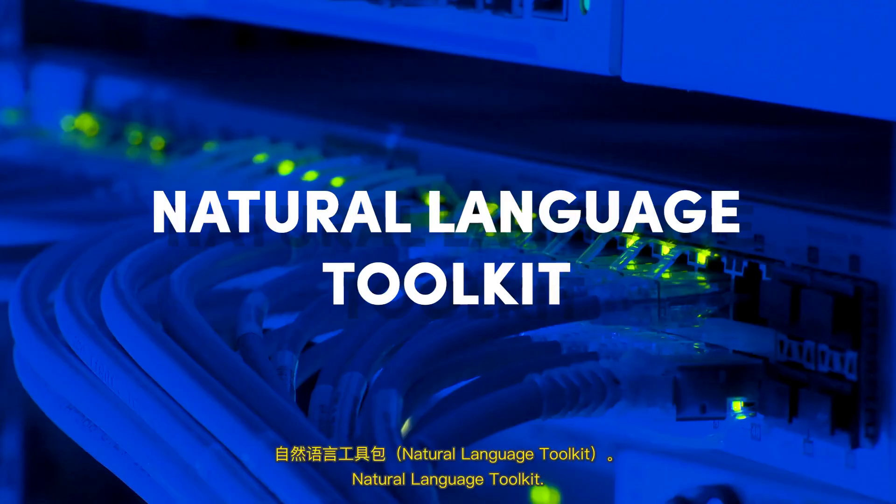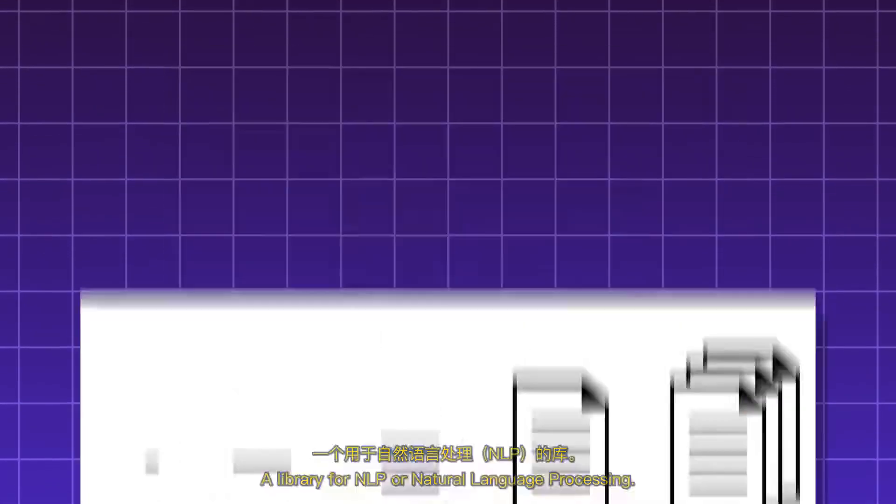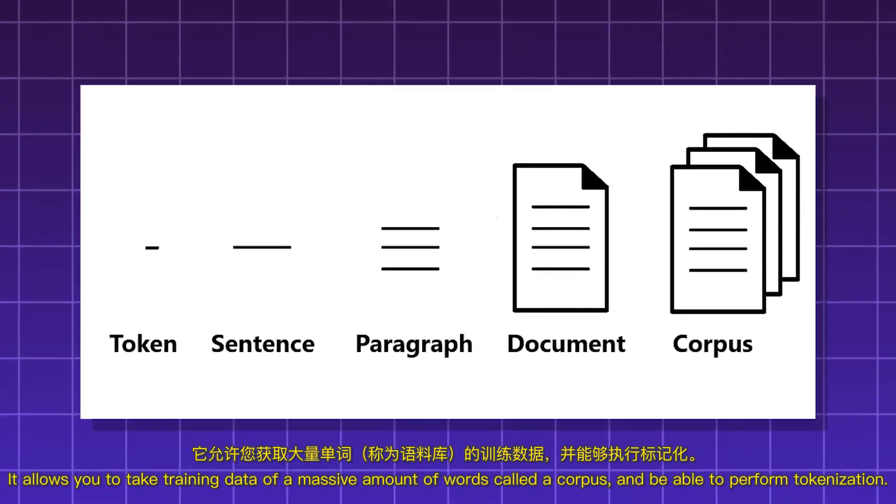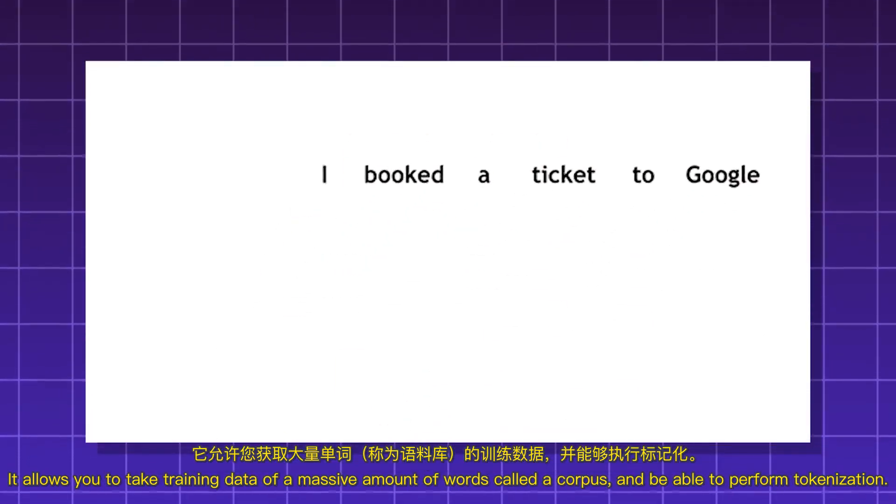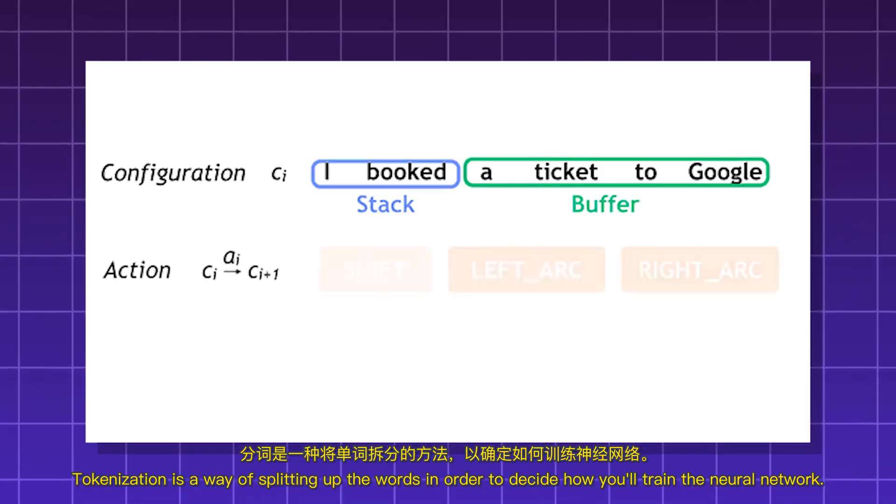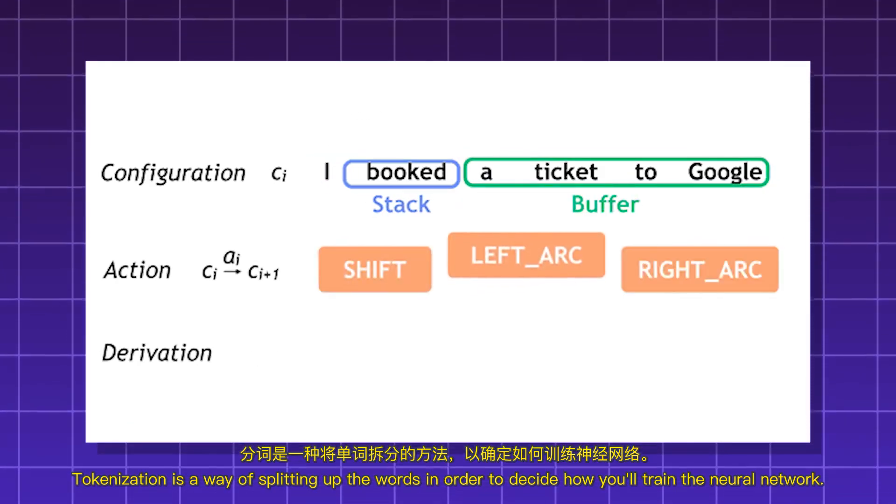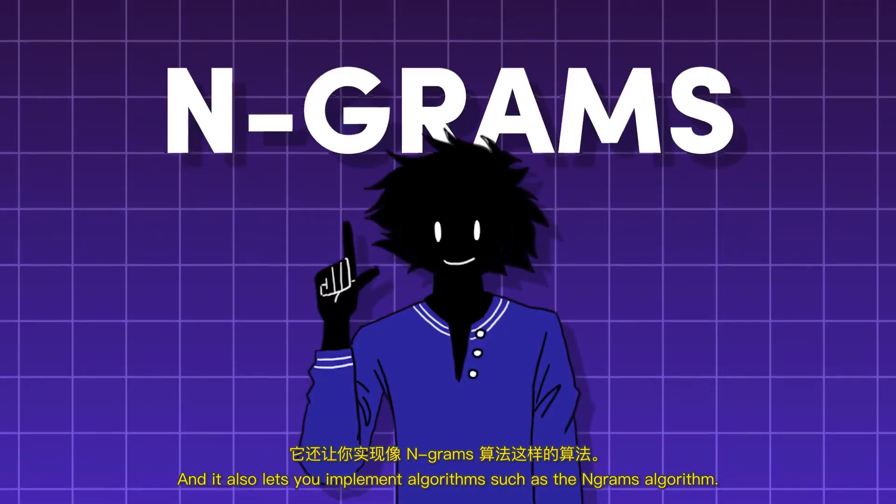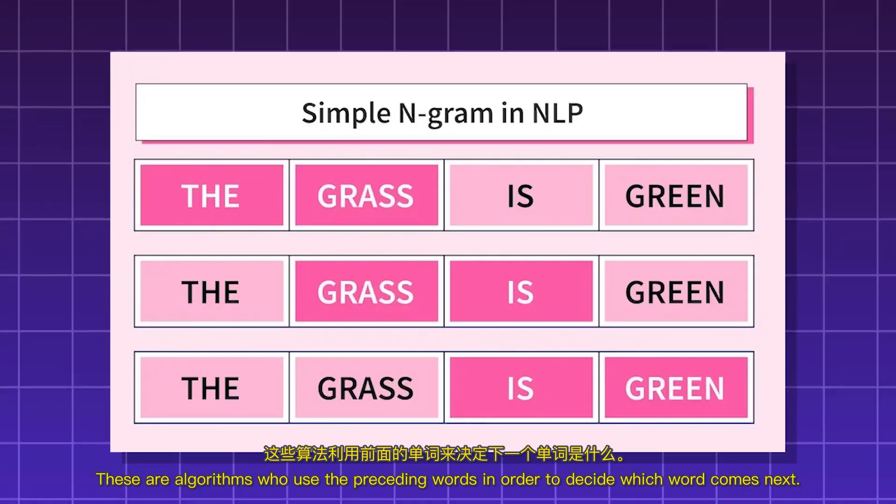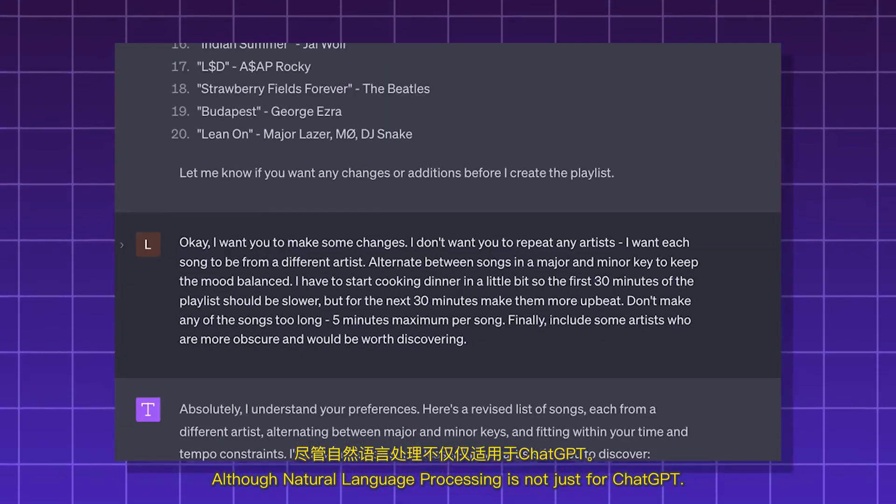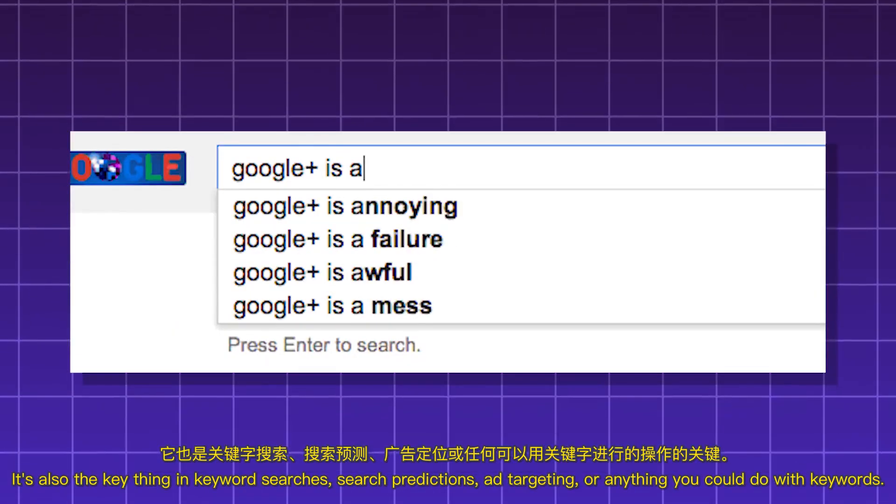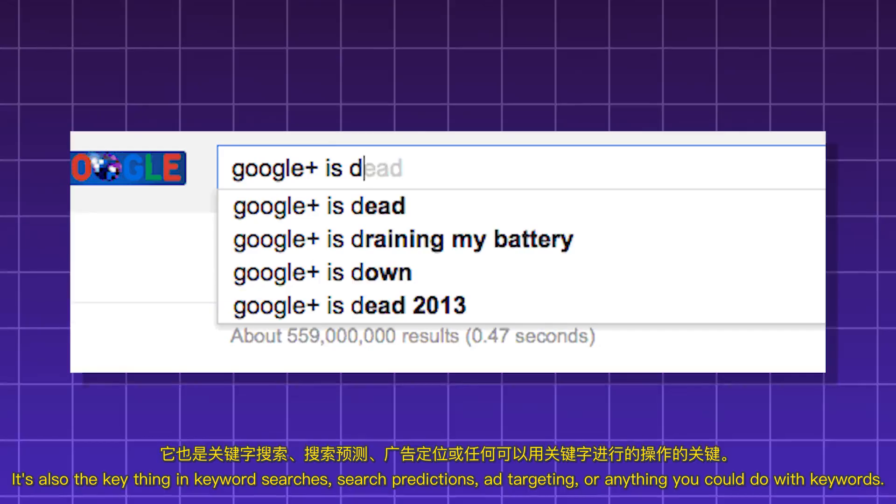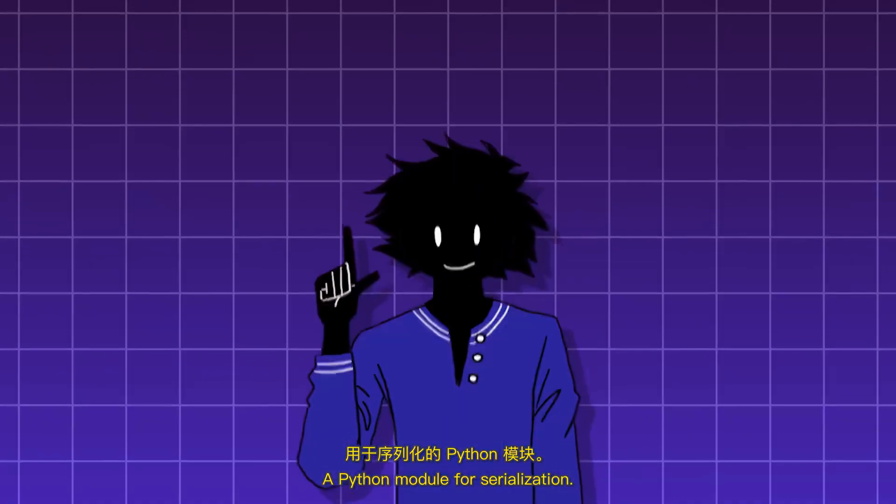Natural Language Toolkit. A library for NLP or natural language processing. It allows you to take training data of a massive amount of words called a corpus and be able to perform tokenization. Tokenization is a way of splitting up the words in order to decide how you'll train the neural network. And it also lets you implement algorithms such as the Ngrams algorithm. These are algorithms who use the preceding words in order to decide which word comes next. Although natural language processing is not just for ChatGPT. It's also the key thing in keyword searches, search predictions, ad targeting, or anything you could do with keywords.